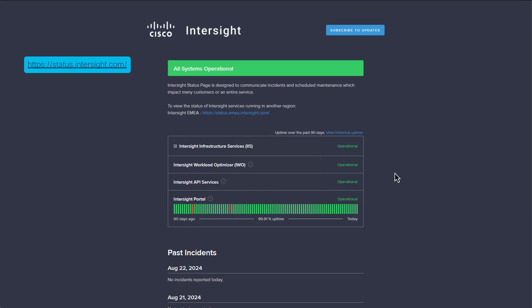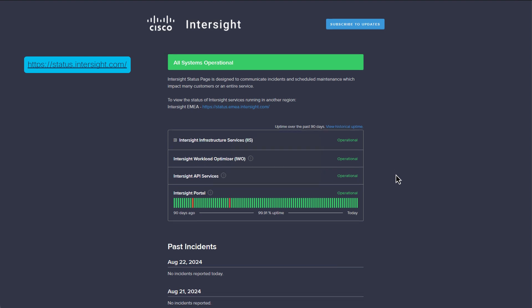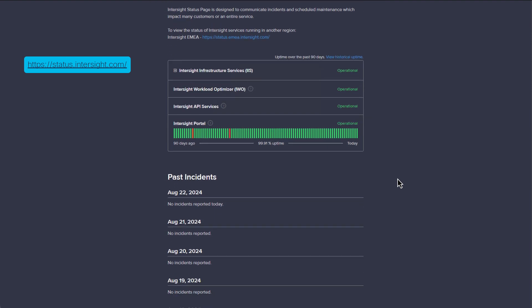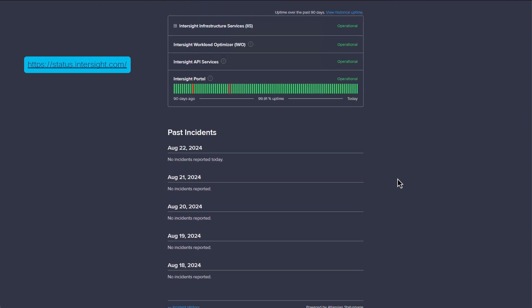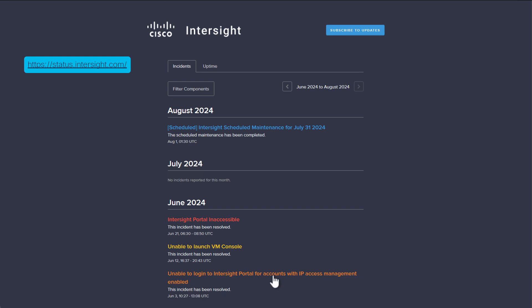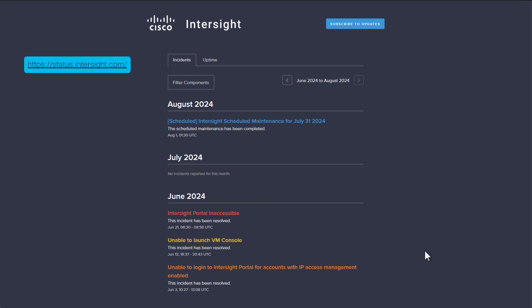The Check Connection feature is available for both virtual appliances and SAS deployments. Before using the Check Connection feature on a SAS deployment, I recommend checking the Intersight Status page to verify that all systems are operational and that no scheduled maintenance is underway. At the bottom of the Status page, click Incident History to see any previous outages or maintenance.